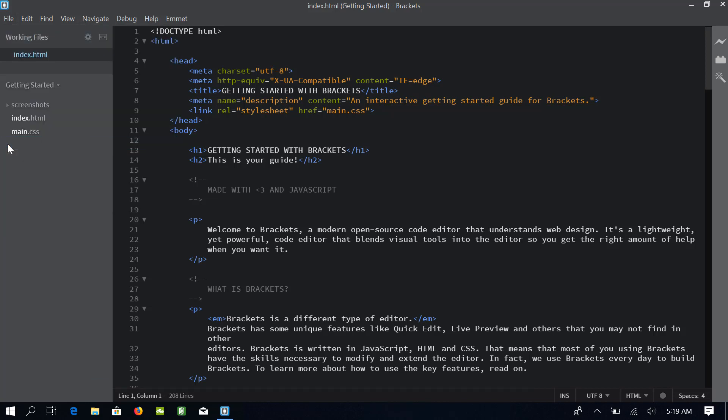This will enable Autosave and by default our changes will be saved after every 400 milliseconds which is smaller than half a second and I think it is perfect for me. You can change the default timings if you want to, but for this course I will keep it as default. That's all for this lecture. See you in next lesson.